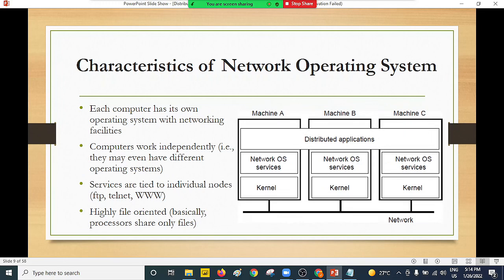Characteristics of the network operating system: computers ideally work in isolation, but we have the distributed application mechanism providing different services under different computers. Each computer has its own operating system with a network facility. Client and server computers communicate, with server computers running the network operating system and sharing resources. Computers tend to work independently, providing different services to various clients.